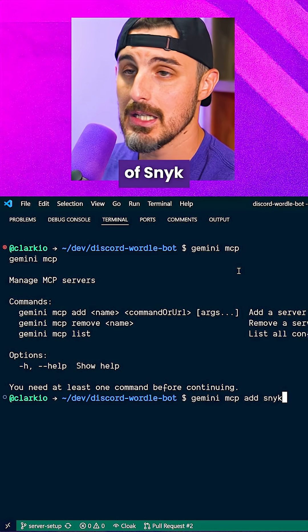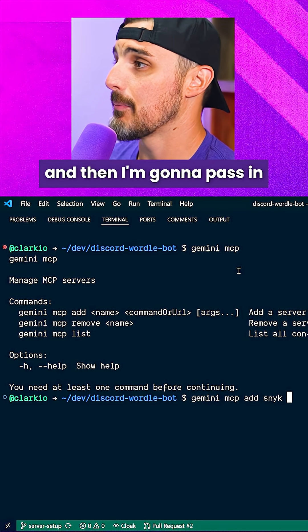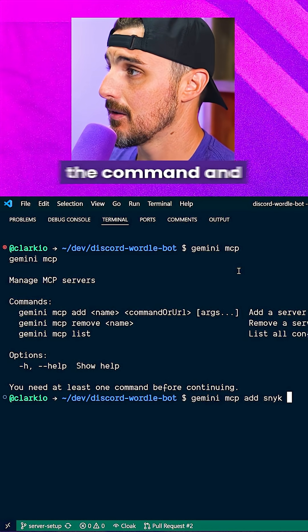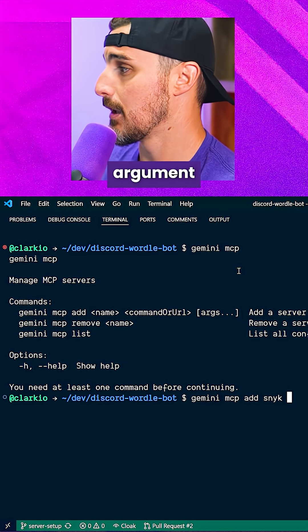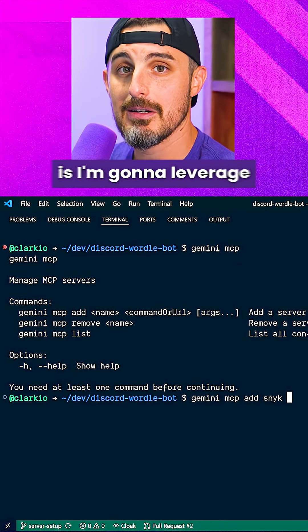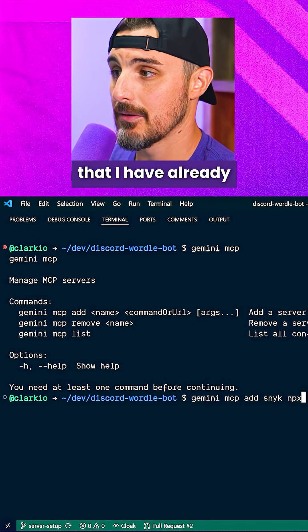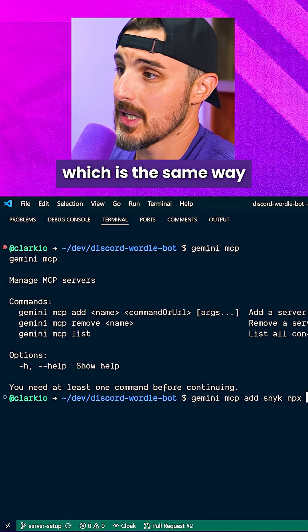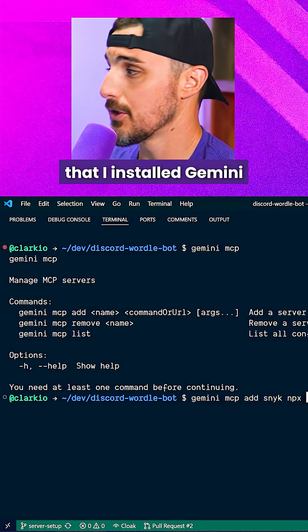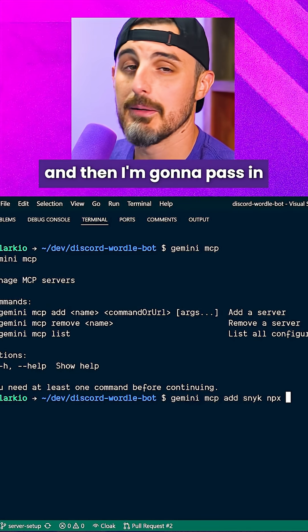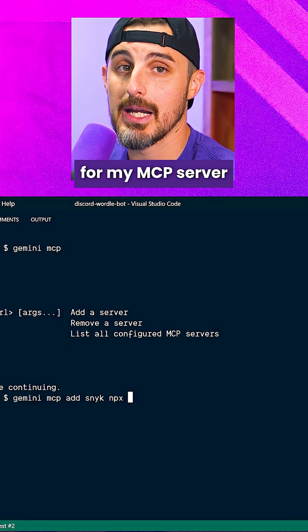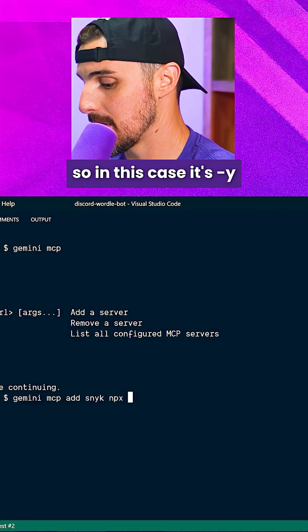I'm going to give it a name of Snyk and then pass in the command and arguments. The main command here is npx, which I already have set up — the same way that I installed Gemini — and then I'm going to pass in the proper arguments for my MCP server.